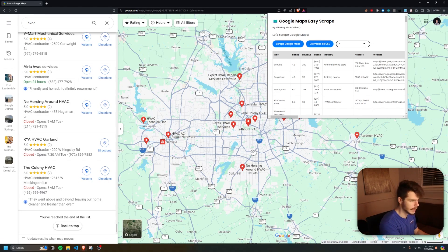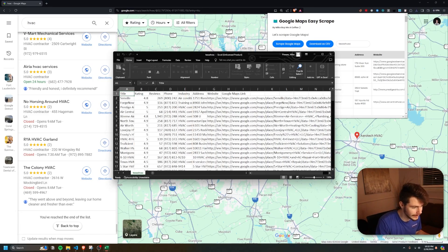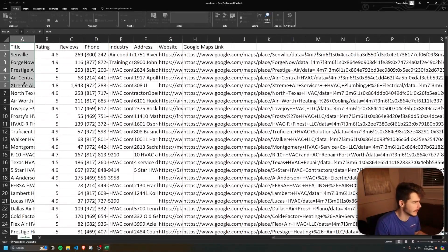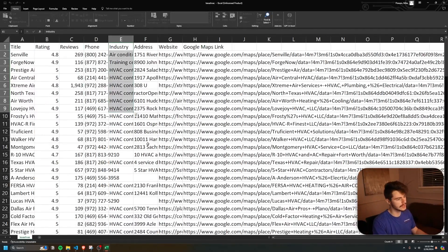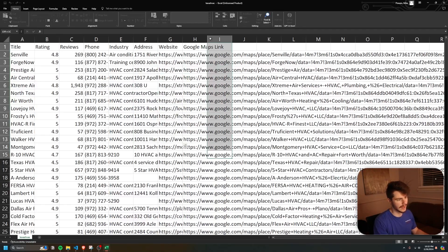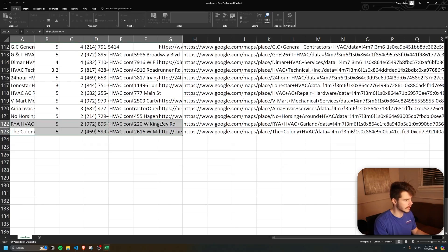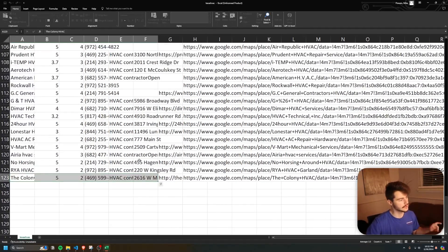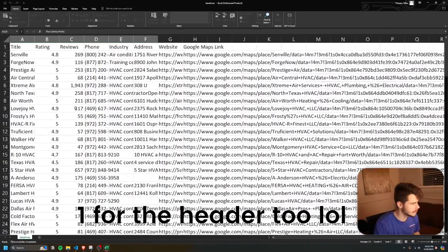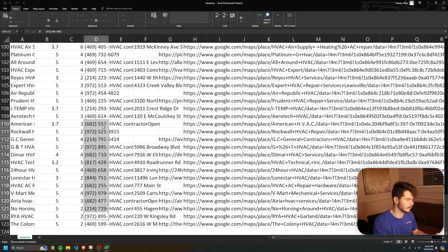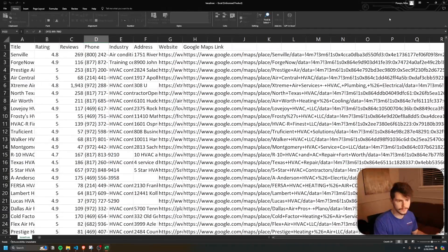From here we can just name the title — I'll call it Texas HVAC — and then download the CSV. If I open this up in Excel, you'll see we have all the information like our titles, ratings, reviews, phone numbers, industries, addresses, websites, and the Google Maps links right here. We have what looks like 123 contacts — actually 120 contacts plus two additional contacts that were advertisements. We have all our good information here that you can use for cold calling, automating, all that good stuff, literally with just a click of a button.